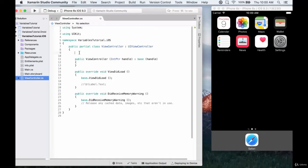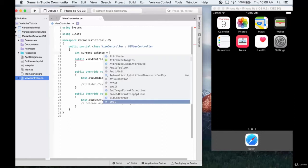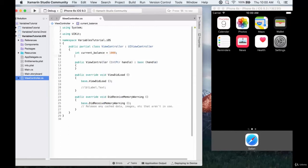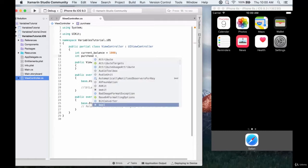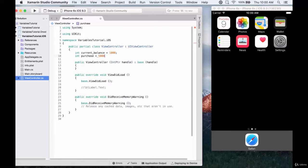So let's go back to the example of a bank account. A bank account has some integer — we'll use integers, we could use doubles, but let's keep things simple with integers. We'll have a current balance and assign it a value of 1000. And then we have a purchase.